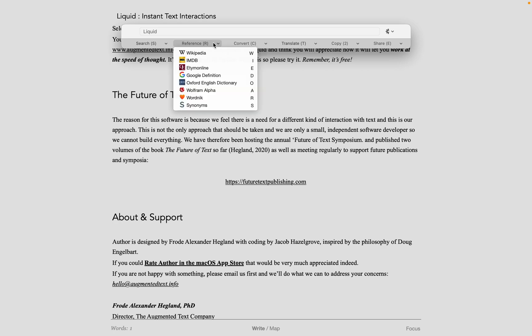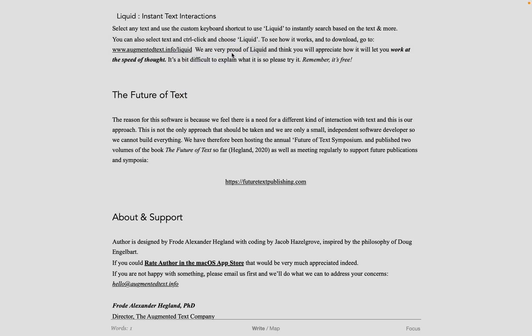But also notice there is an R and a W for References and Wikipedia that indicates the keyboard shortcut to make this a very fast operation.